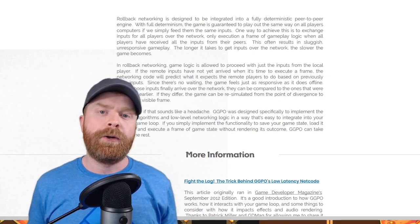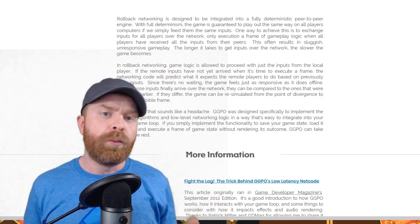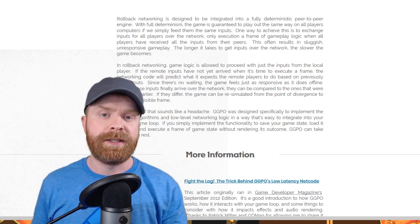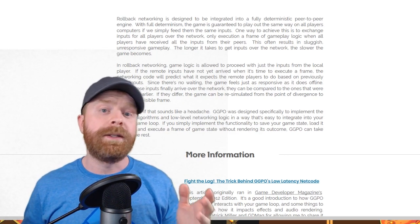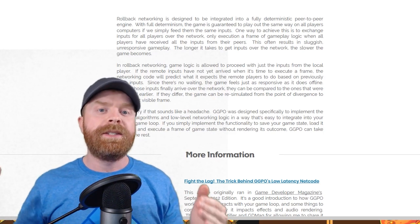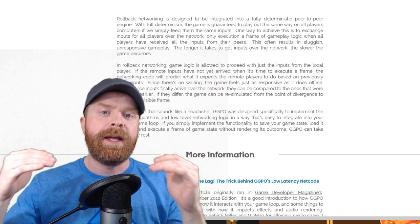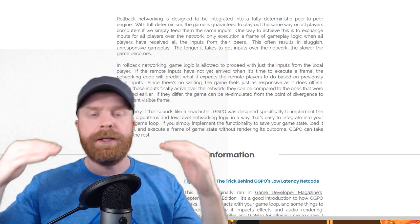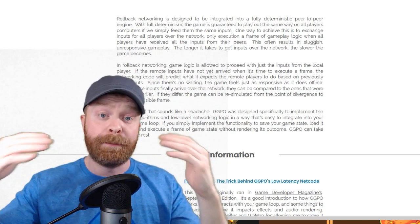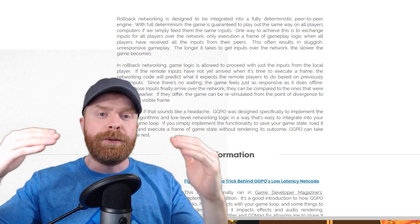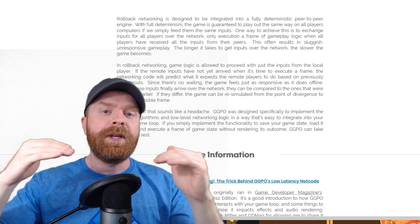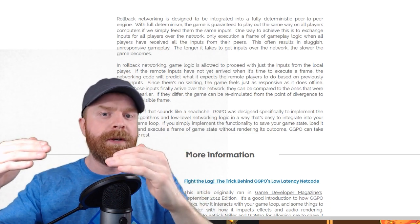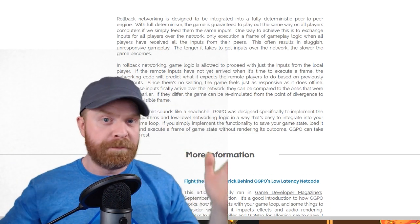In terms of netcode, there are different options out there. One of the most popular options right now is delay-based netcode. At a high level, what delay-based netcode does is it essentially slows the game down until it receives signal from both connected players. And on bad connections it slows the game down to such a state that it's a very choppy and slow experience, and seconds could feel like minutes.